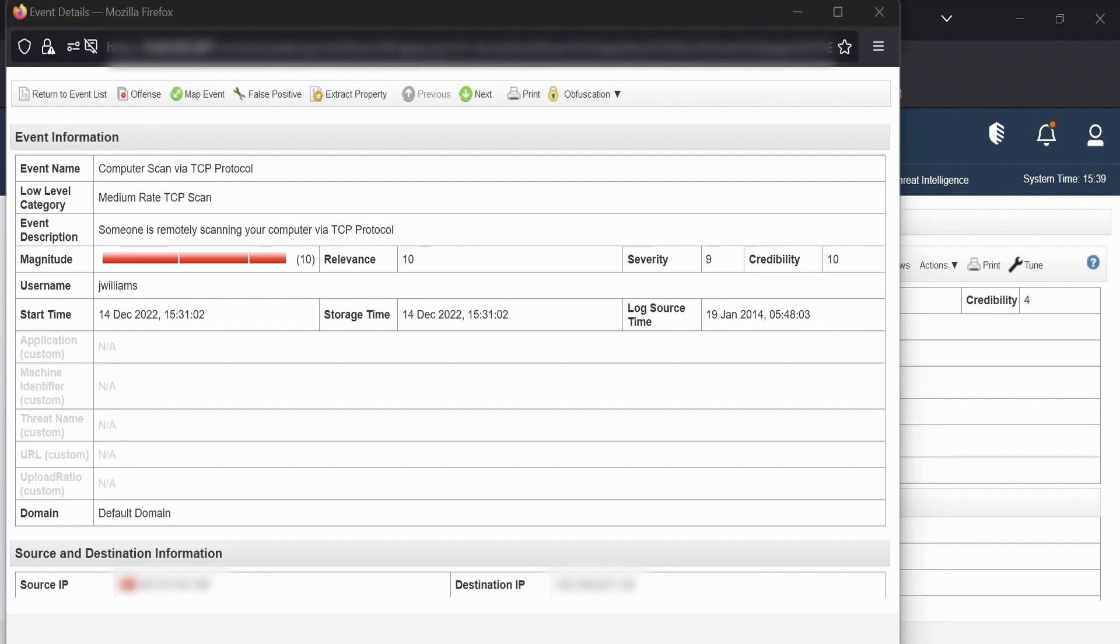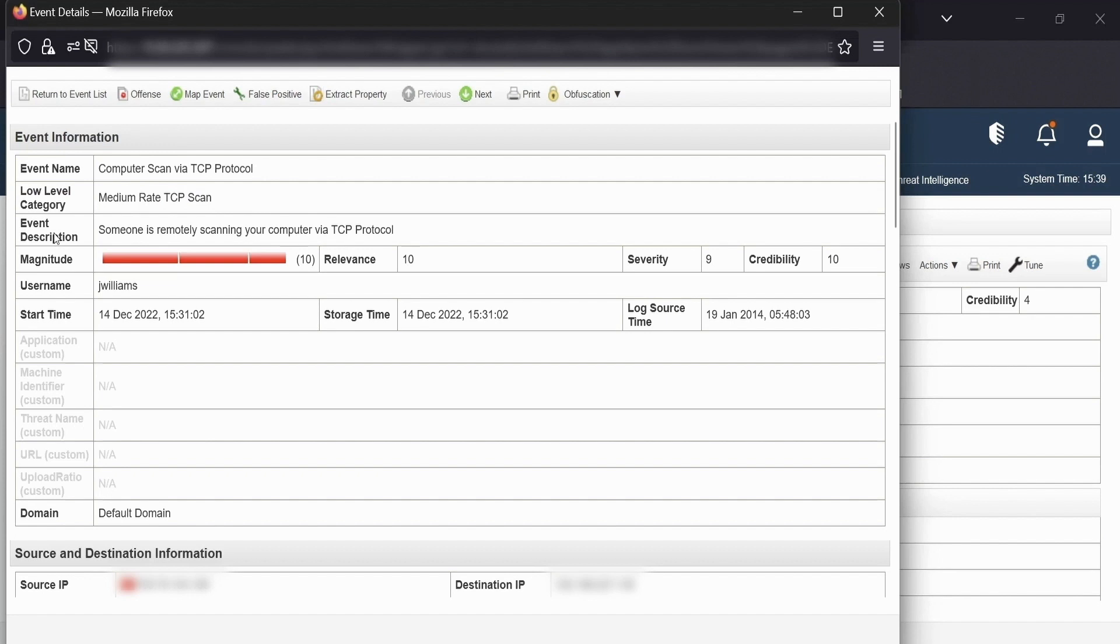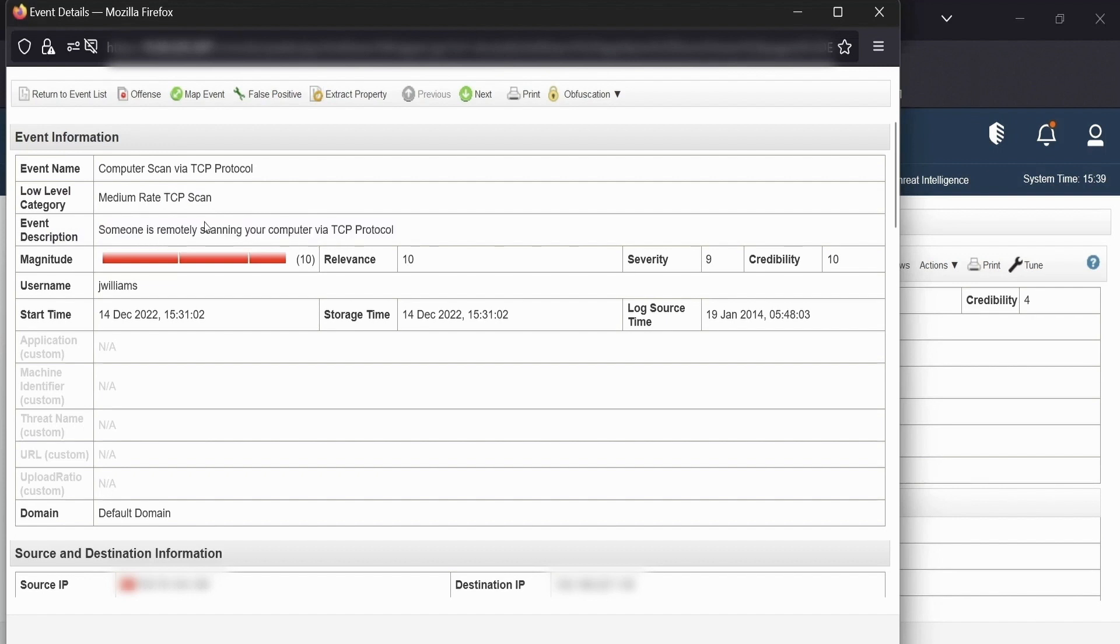If we see over here, we have an event name, the low level category of the event, event description, which can either be curated or generated or it can be the values as per set in your rules wizard. The relevant severity and credibility values, the magnitude, username that is present in the payload of this event.